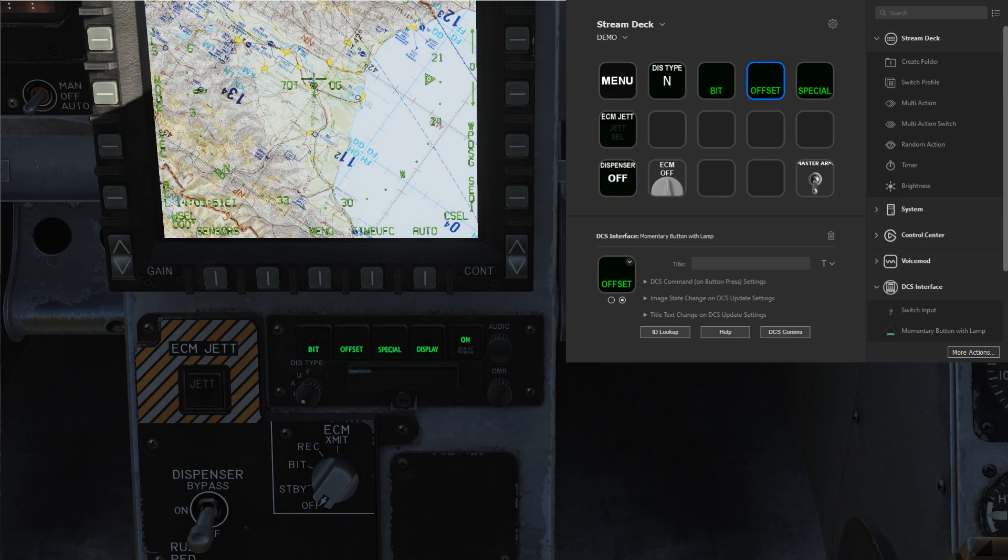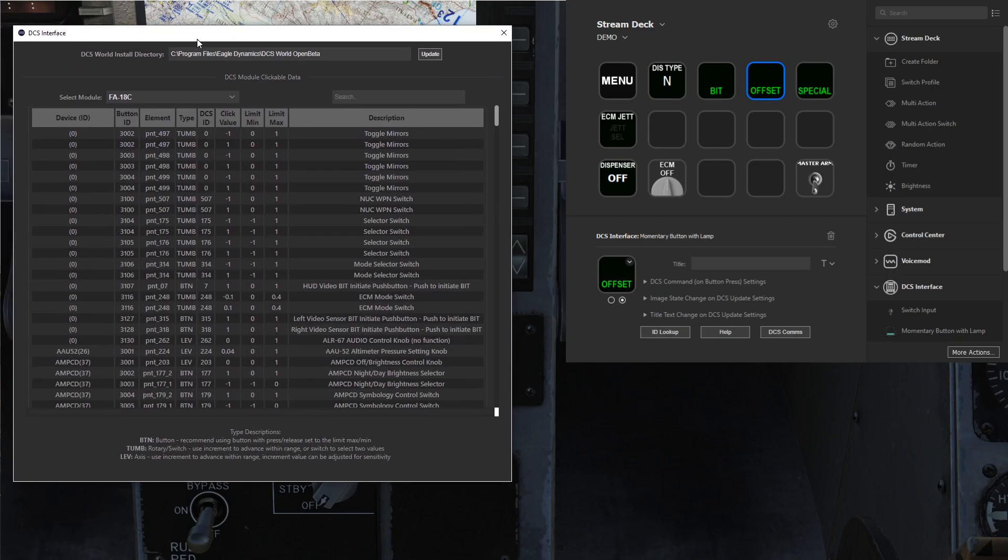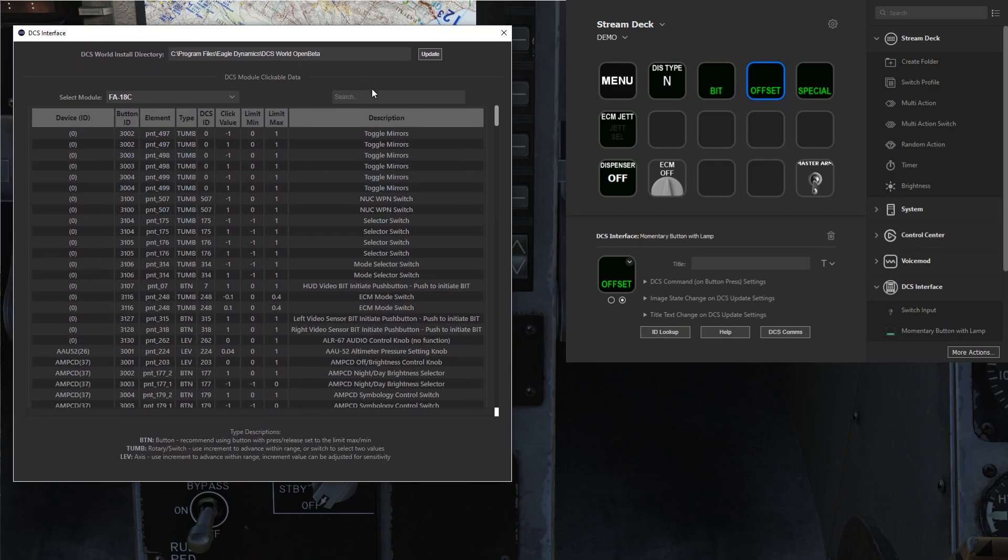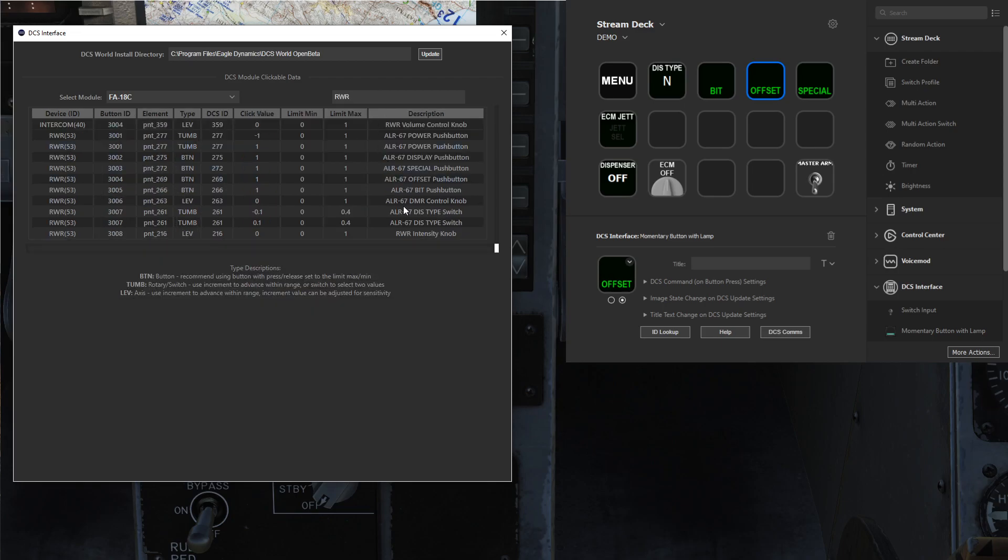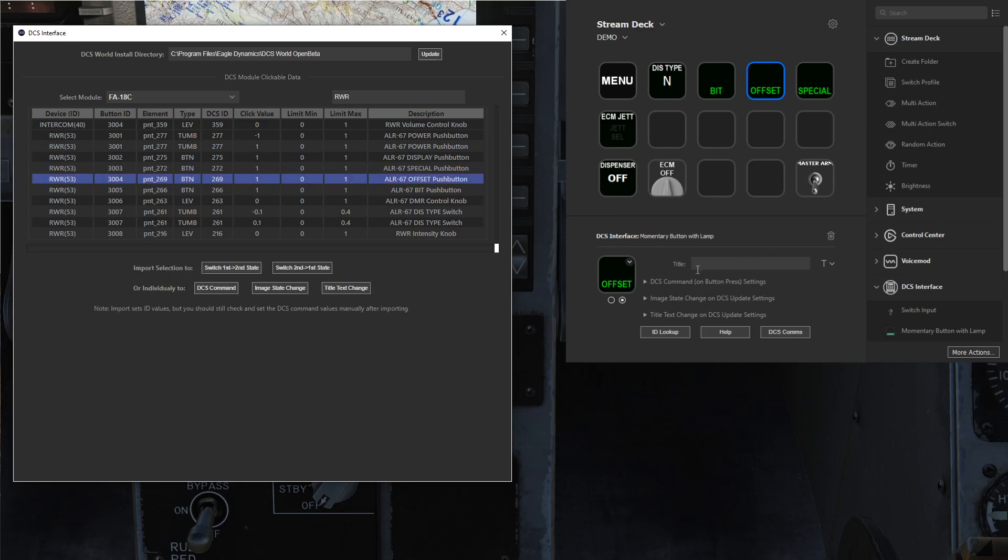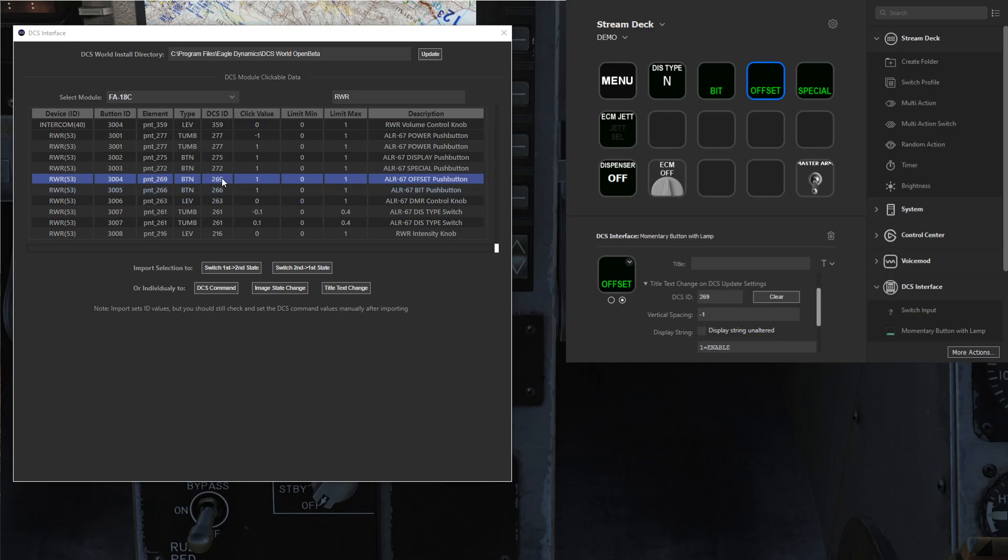The common mistake I want to point out is when looking at these ID lookups. If I search for RWR here, we have the offset button which is what we're testing. They set the DCS ID to 269 for the image change. This 269 DCS ID is actually the push button, so when the button is pushed this value will be one and when it's released it will be zero. The problem is with these ID lookups, these are all the clickable data items, so these are not the lamps or illuminations.